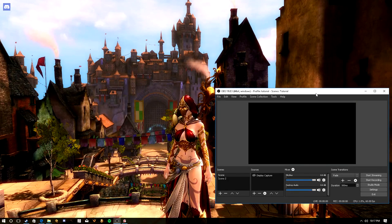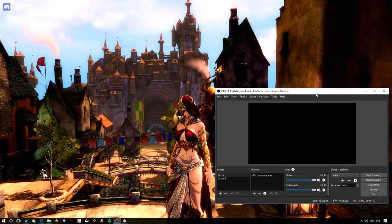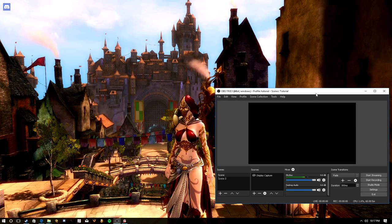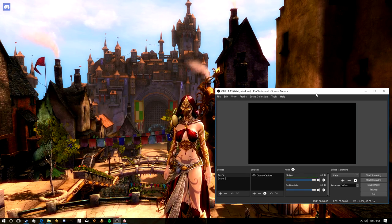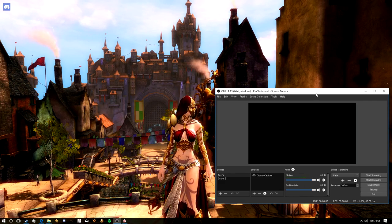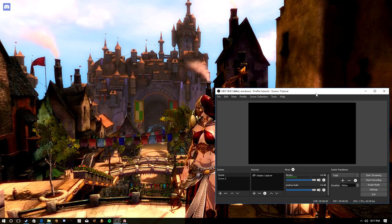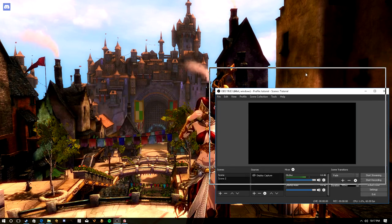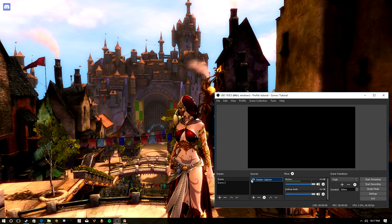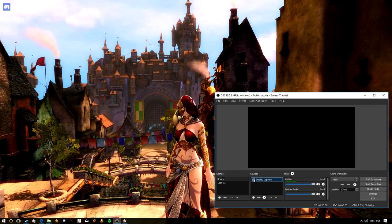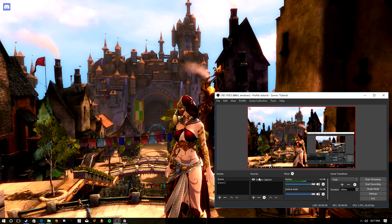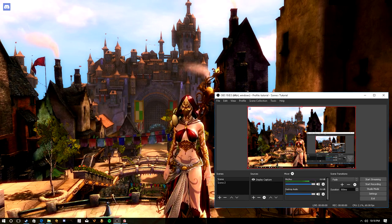We're back and as you can see I have a game running in the background — this is Guild Wars 2. It's probably my favorite MMORPG these days, but this isn't about the video game. Let's get into setting up how to capture it. Last time I showed you how to do your desktop capture — you add it to the scene in the sources list and you can see the game and everything going on your desktop.